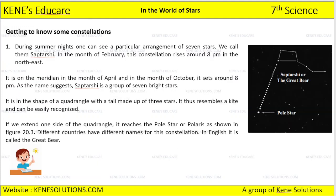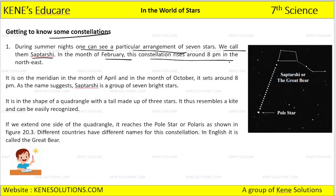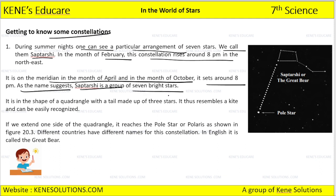During summer nights, one can see a particular arrangement of seven stars called Saptarshi. In the month of February, this constellation rises around 8 pm in the northwest. It is on the meridian in April and in October it sets around 8 pm. As the name suggests, Saptarshi is a group of seven bright stars. It is in the shape of a quadrangle with a tail made up of three stars.